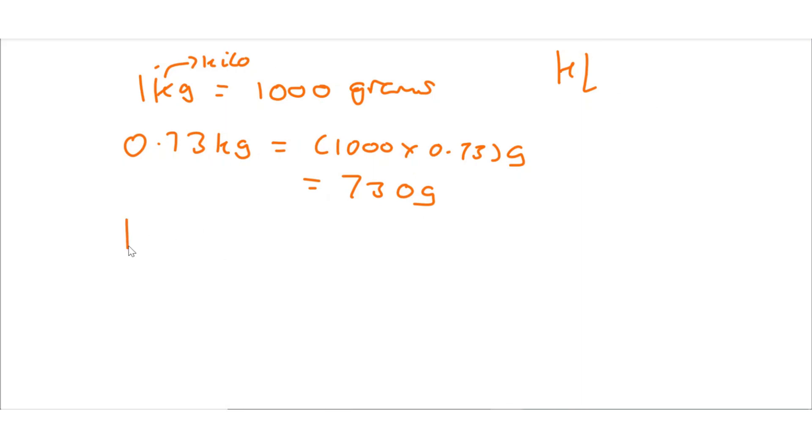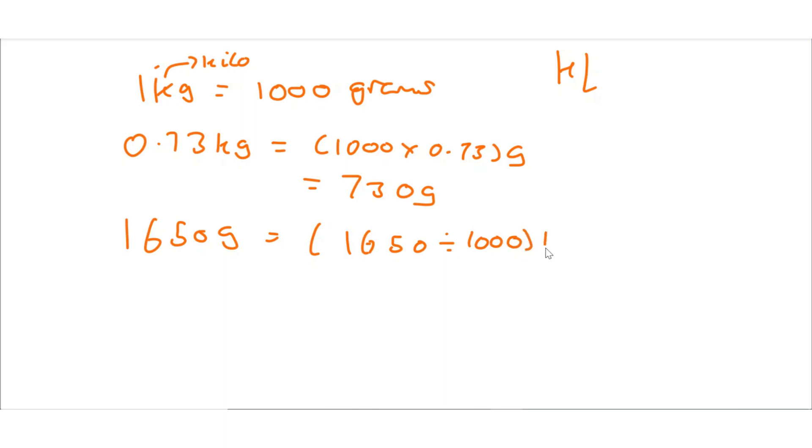Now 1,650 grams is equal to 1,650 divided by 1,000 kilograms. And that's equal to, again moving the decimal point three points this way, 1.65 kilograms.